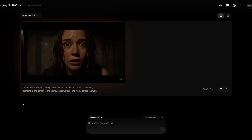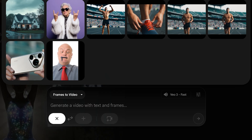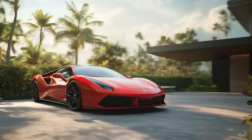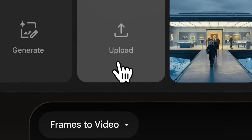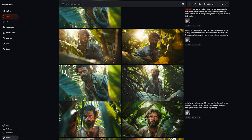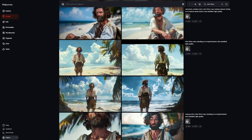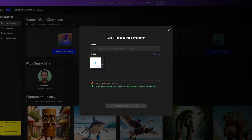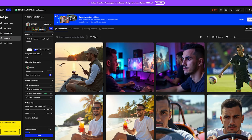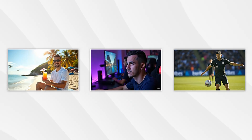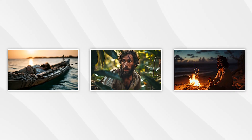Where Flow starts to feel more unique is with Frames to Video, where you can set both a start frame and an end frame — something most other platforms don't offer. You also get custom camera controls for more precision with motion. Using image inputs is important for consistency: you can generate multiple images in a tool like Midjourney featuring the same character to build consistent frames for a short film or music video. Another method is using OpenArt — if you're subscribed, you can build custom characters and generate images that keep their look consistent across different scenes, then bring those images into Veo 3 and animate them.